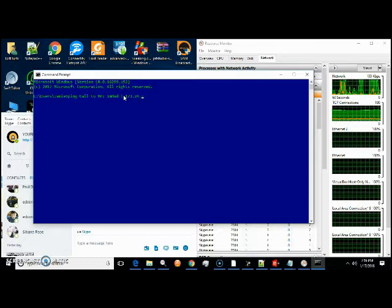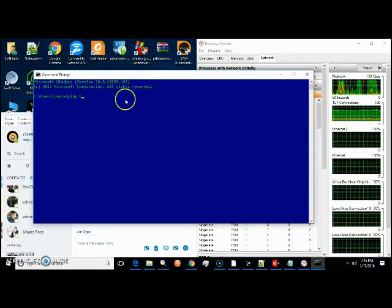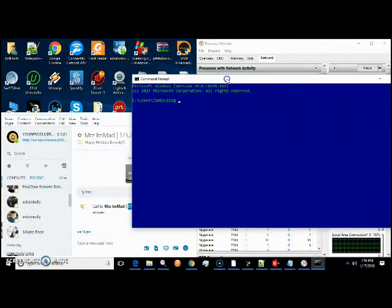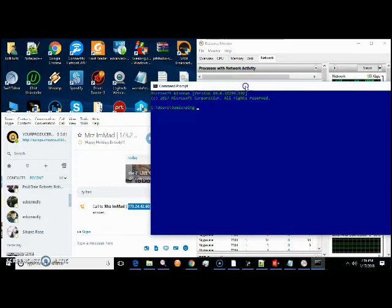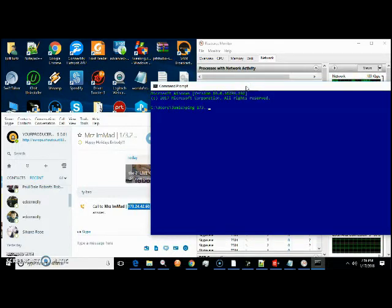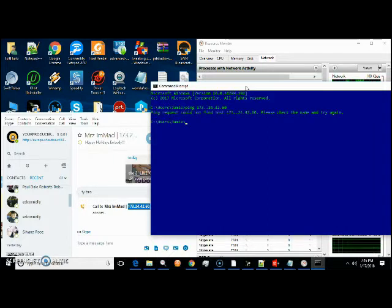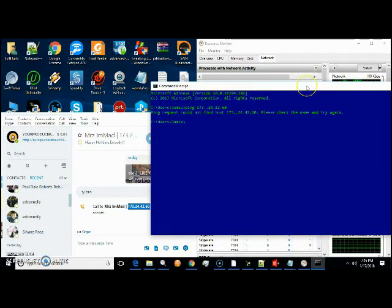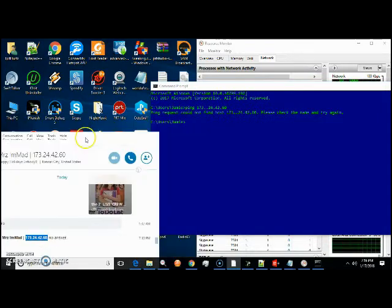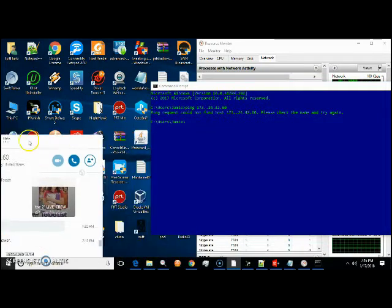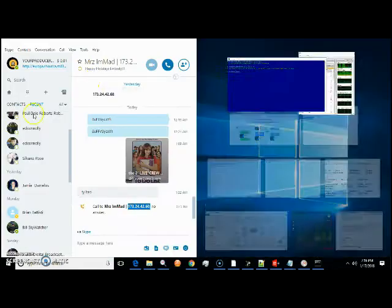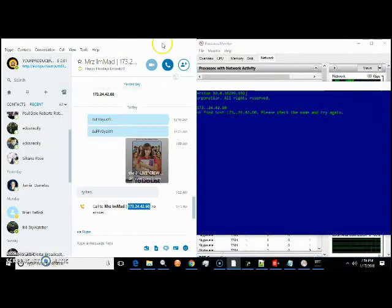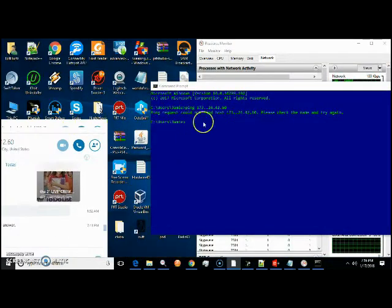I'll have to type it in manually real quick. 173.24.42.60. Ping. Yep, so that IP is no longer valid. If it was, I wouldn't have been able to make this video. I'm not going to give out people's IPs, but that's how you do it.